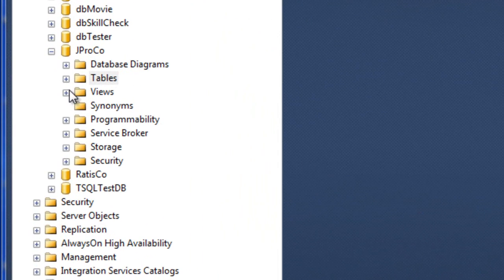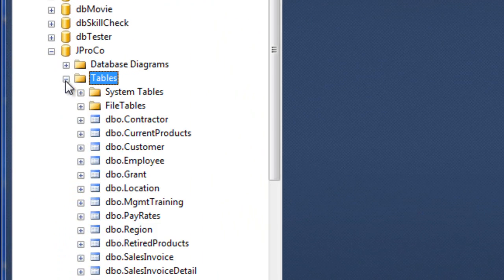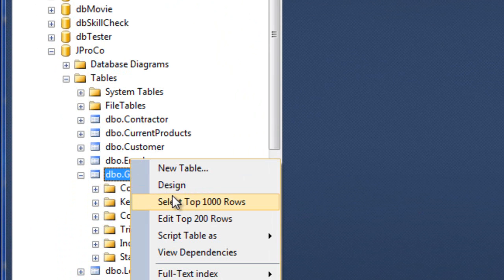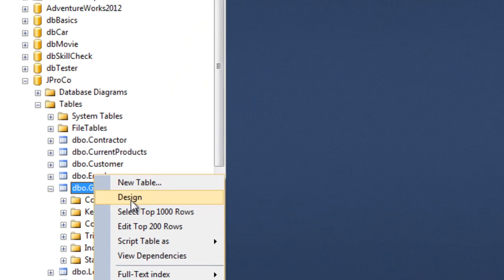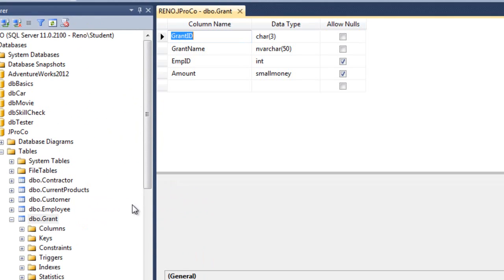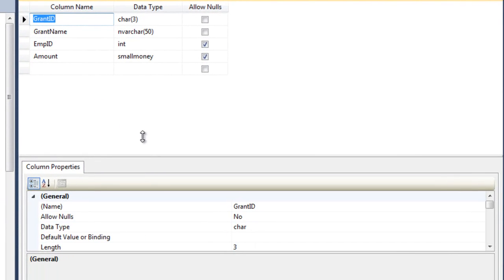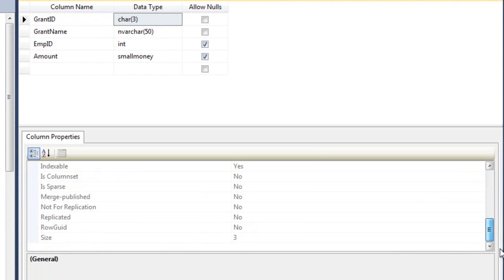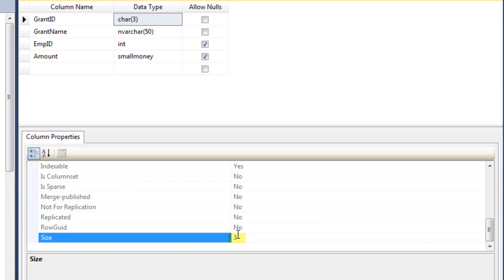Let's take a look at the design of our grant table and see what we can figure out about its size consumption of its fields. Go to design, and the first field is a char3. How much space does a char3 take up? Three bytes.